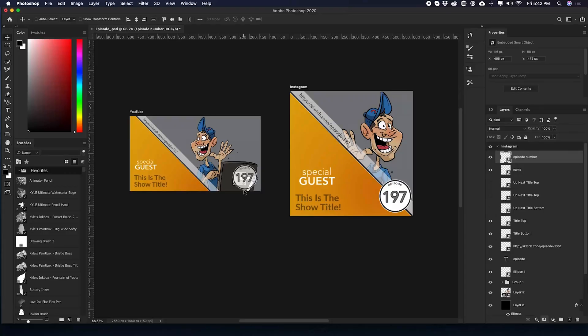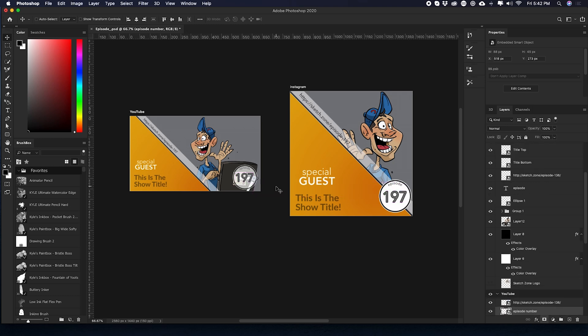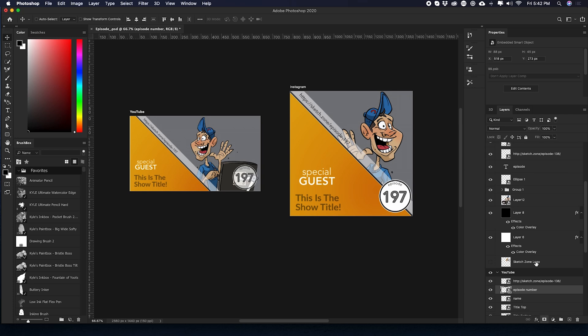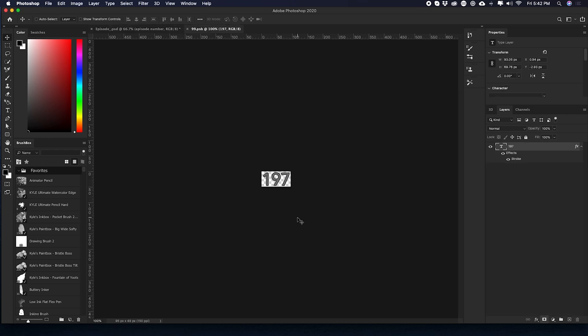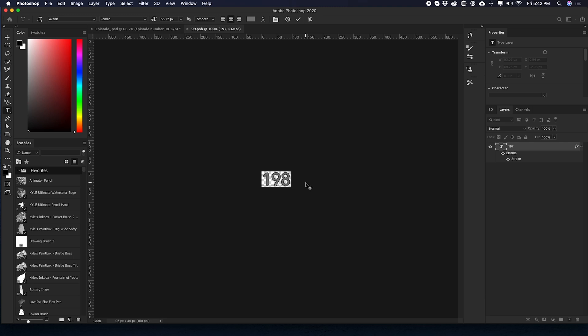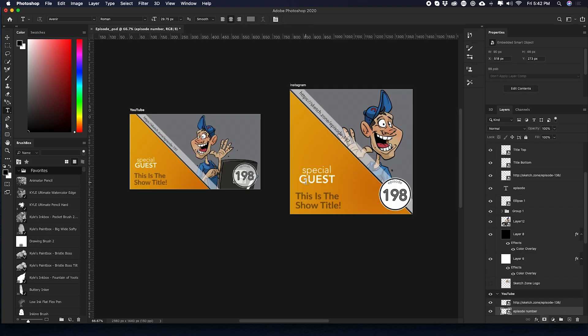See here where I have an episode number 197. I'm going to command click on that and I have it set up to where it's going to automatically go to that layer. So if I double click on episode number and I hit T for text, I'm going to highlight the seven and turn that to an eight. So now I'm going to save it and then close that. And now you see that both of these 198 numbers have been updated.